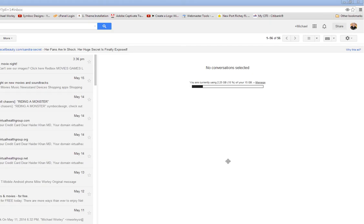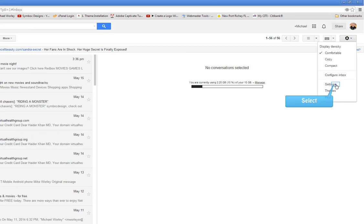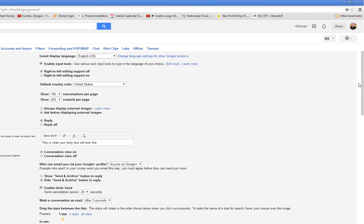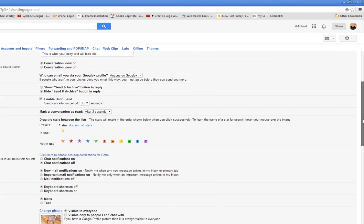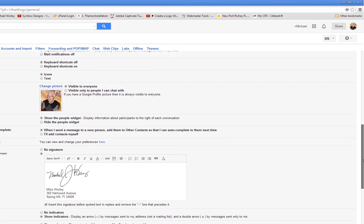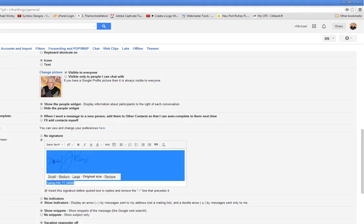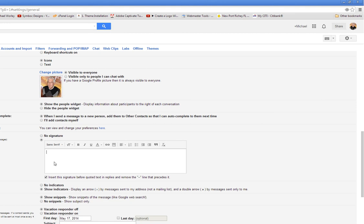Here we are in Gmail, my Gmail account. What we want to do is go to the cog that says Settings, click Settings. Scroll down to where it offers you a signature. Now you see I've got my own signature in there. Let's just take it out.